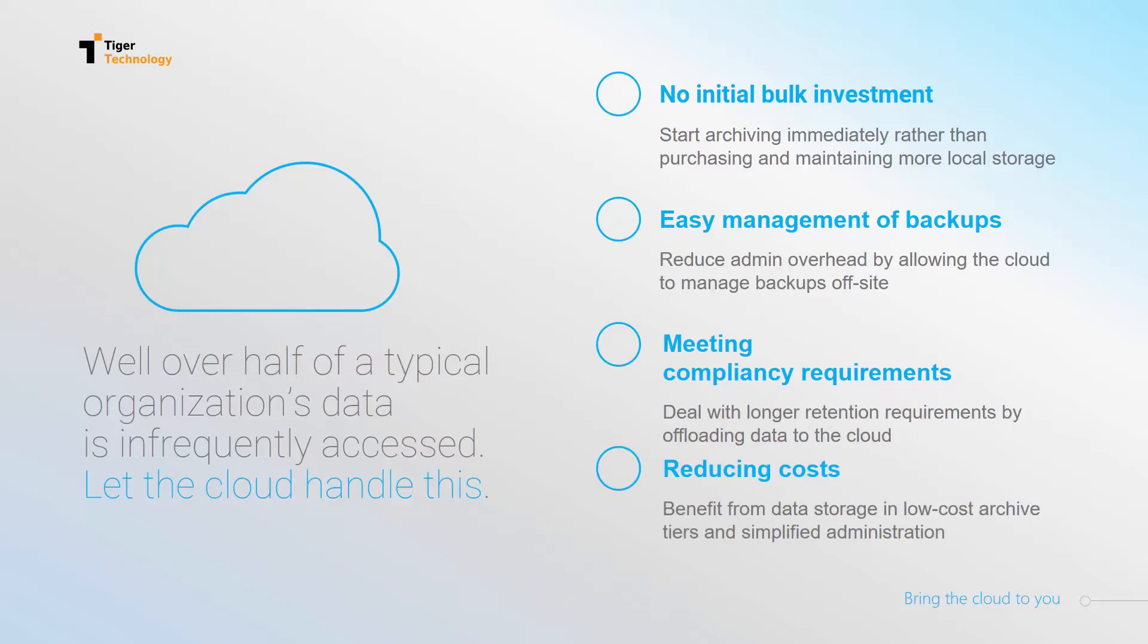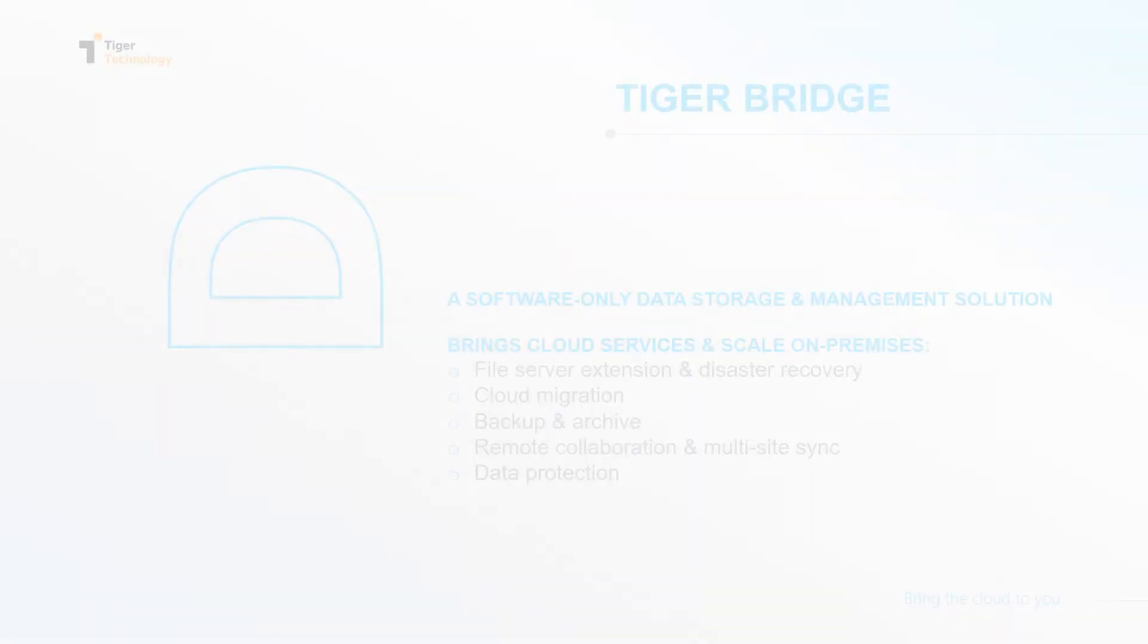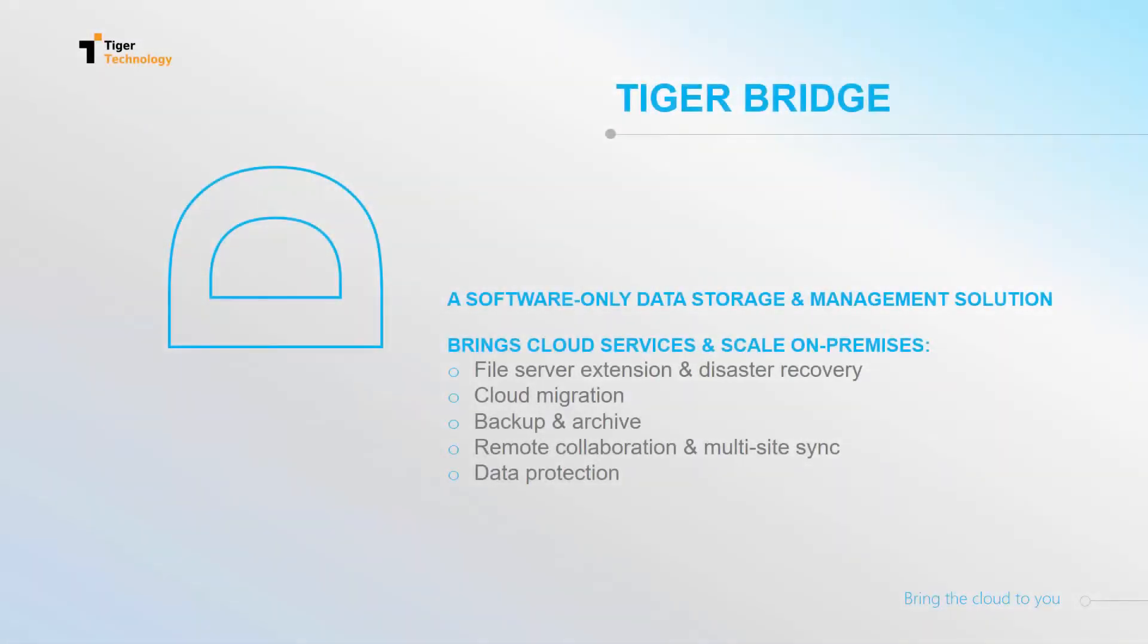TigerBridge helps you achieve all of that and gives you even more. You can take advantage of the archiving functionality and have, on top of that, an easy method for file server extension and disaster recovery, cloud migration capabilities, backup creation, remote collaboration with multi-site synchronization, and data protection.